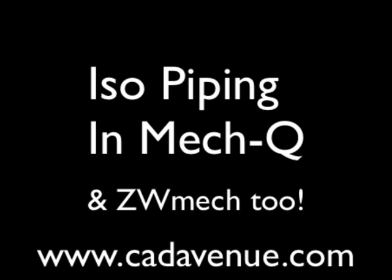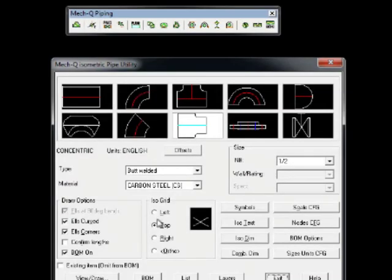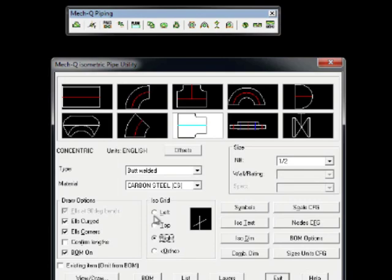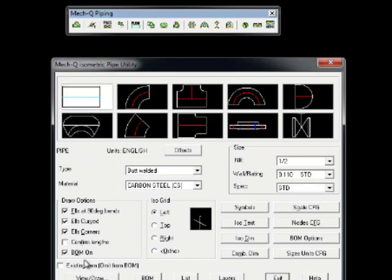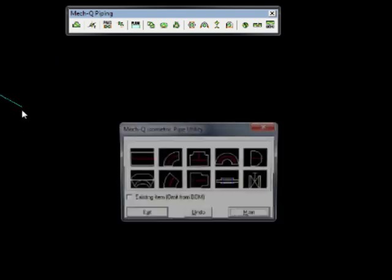We'll begin by selecting the isometric module from our toolbar and then creating the drawing using these three views. First, we're going to start out with the left view and then be drawing a short piece of pipe and eventually a T-connection coming off from this.